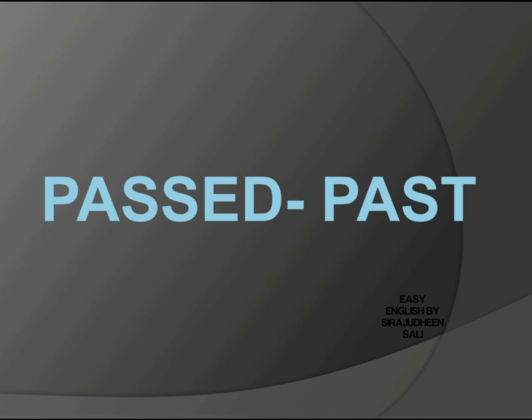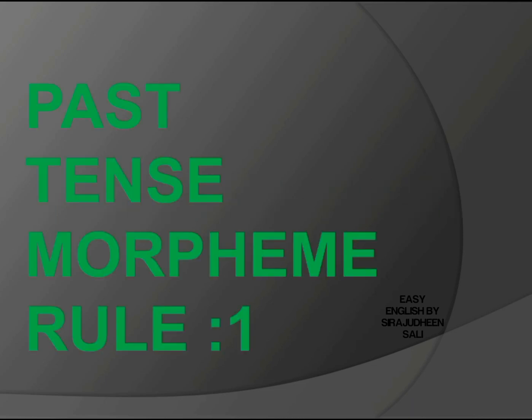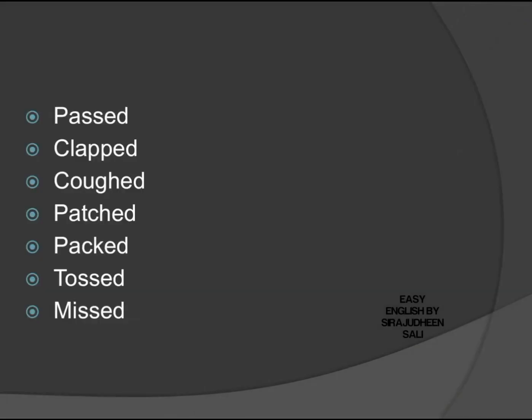The first one, okay, let's study how this rule goes. Past tense morpheme rule one. Let's study this rule through a lot of examples, so listen to the pronunciation of these words.